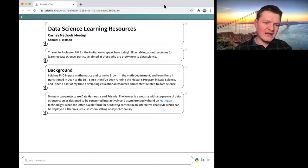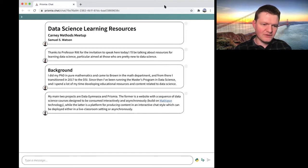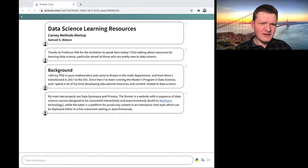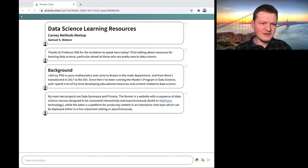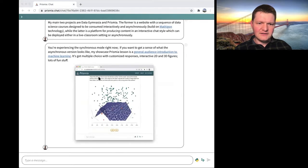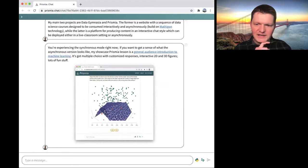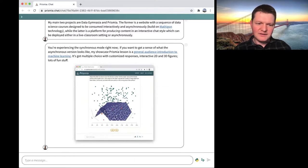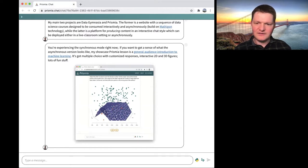Prismia also has a live classroom and asynchronous mode. You build the content once and can deploy it live in class or asynchronously. You can see what the synchronous mode is like right now — that's what we're doing. I'll send you a link to this very presentation at the end so you can pull it up later and get all of these links and see all of this stuff if you want.